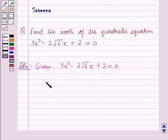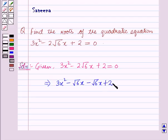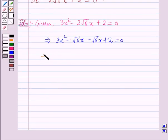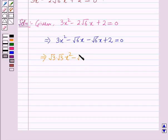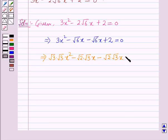Splitting the middle term: 3x² minus √6·x minus √6·x plus 2 is equal to 0. Here, 3 can be written as √3·√3, and √6 can be written as √2·√3, and 2 can be written as √2·√2, giving √3·√3·x² minus √2·√3·x minus √2·√3·x plus √2·√2 equals 0.